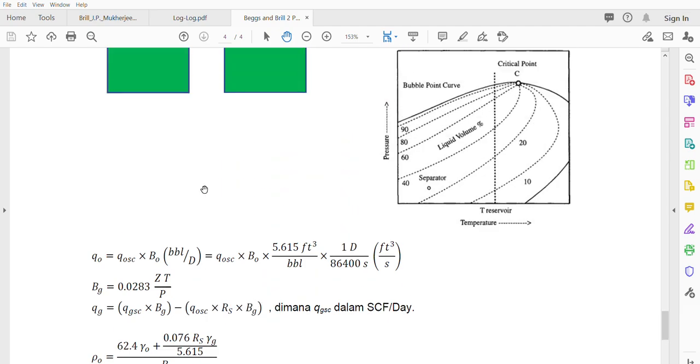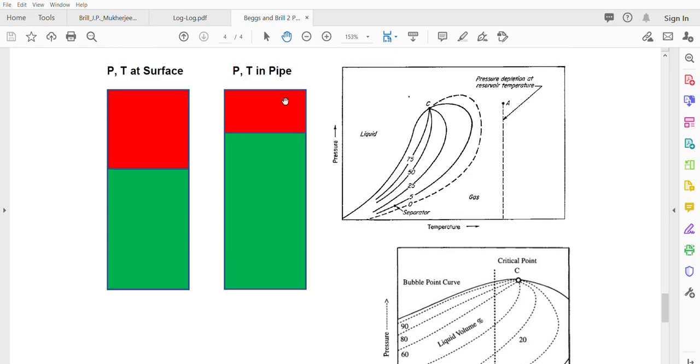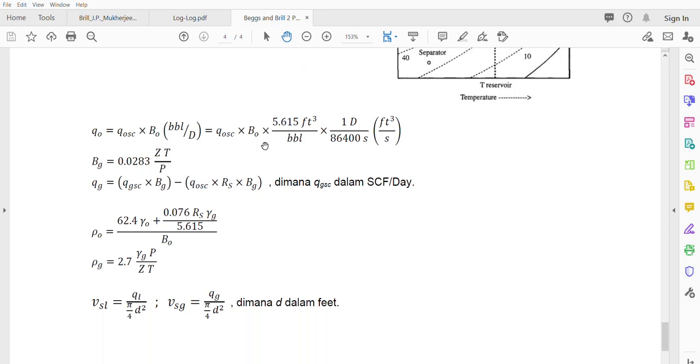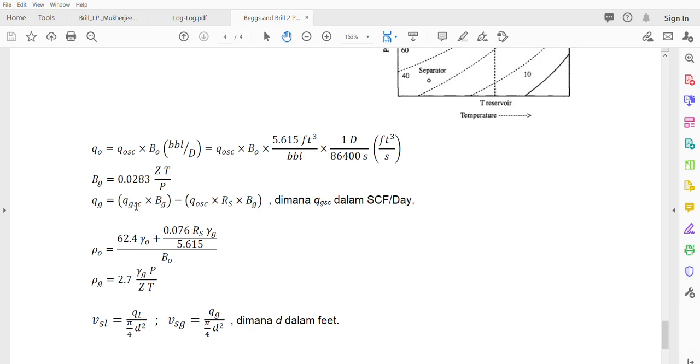The Q_gas actually is coming from the Q_gas of free gas and from the oil. So this one is minus this area, which is from the oil. So from the surface, part of them is already gas and part of them is in liquid. This is in liquid and then this is Q_gas. The Q_gas is SCF per day - standard cubic feet per day.